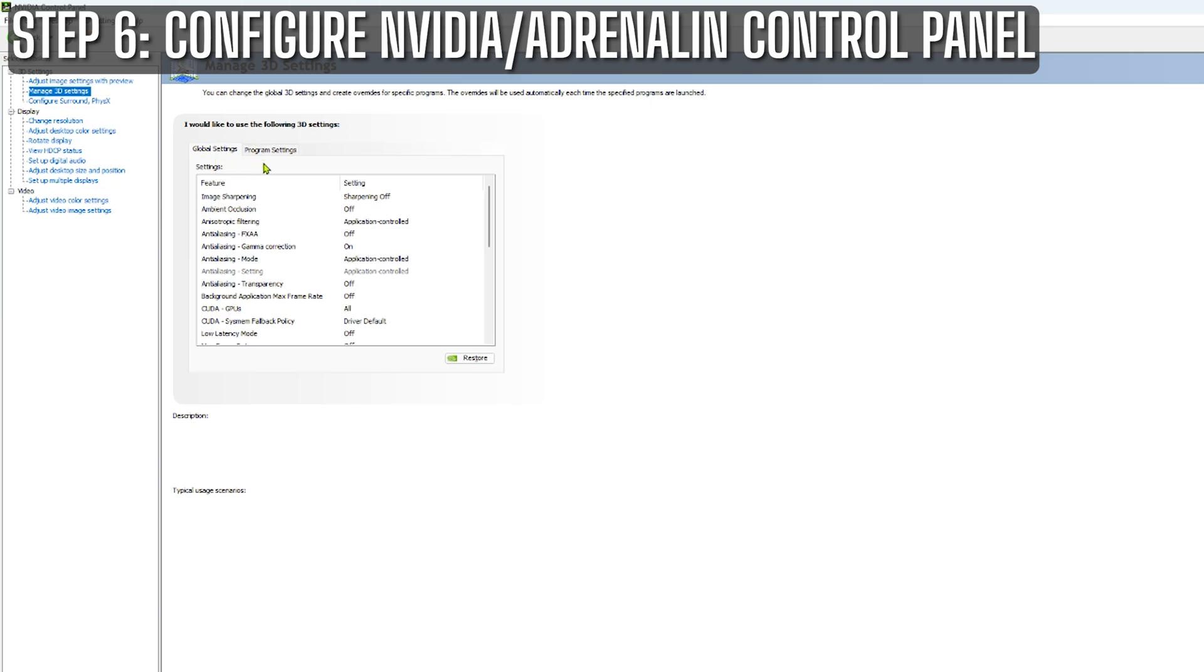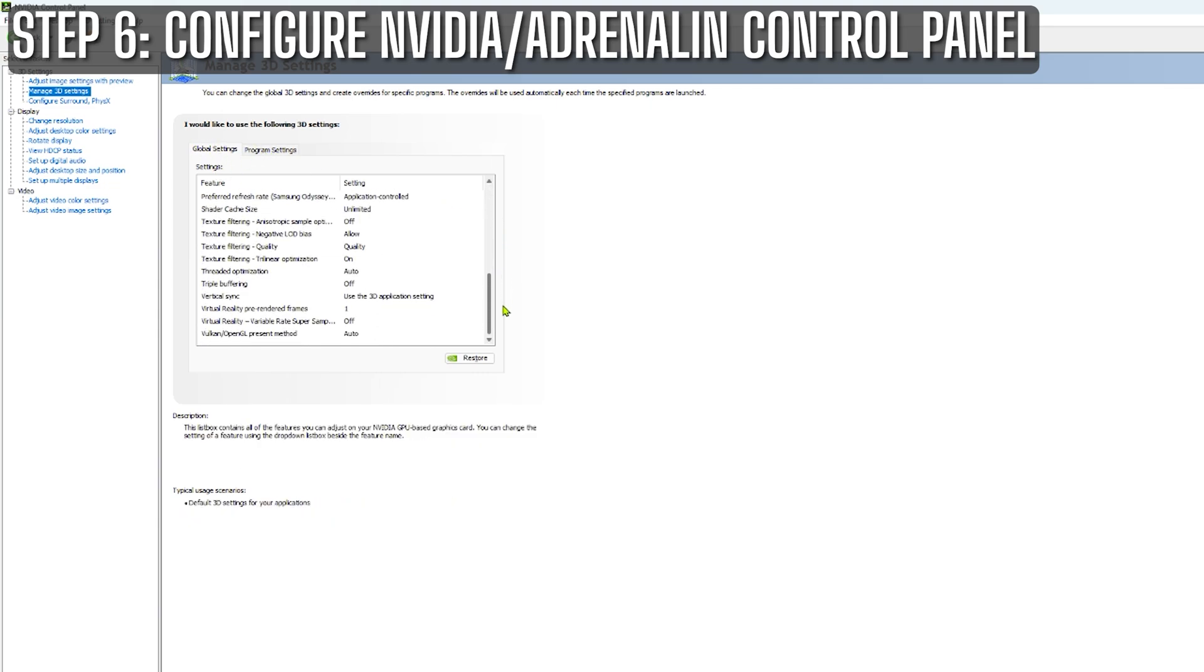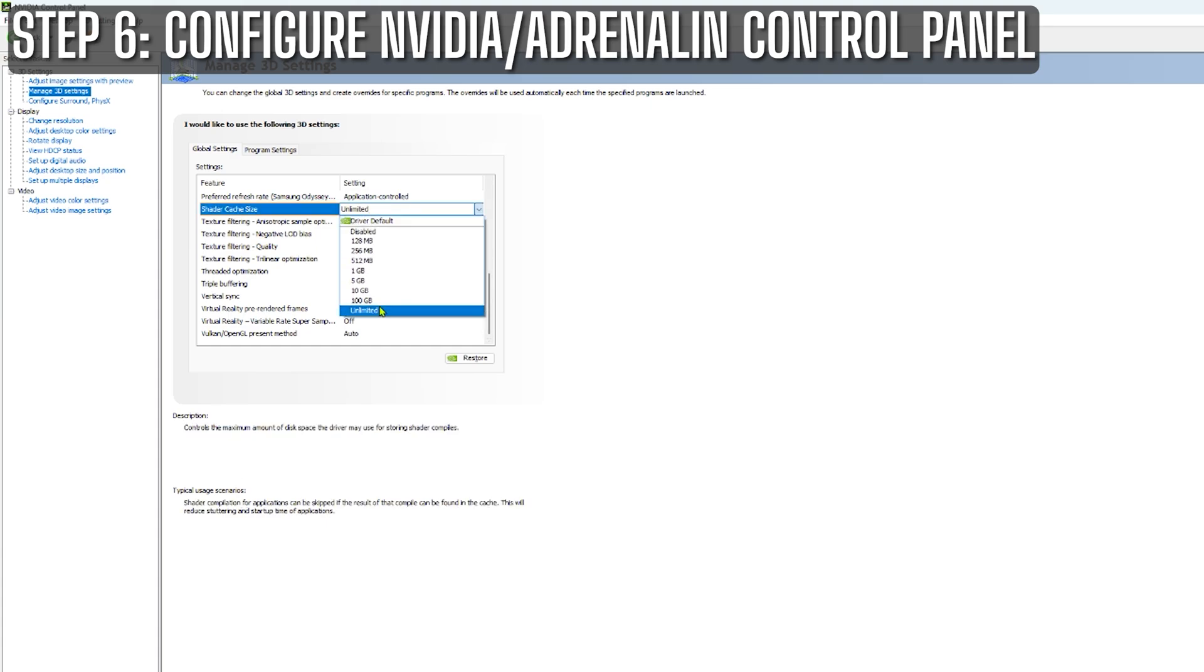In the global settings tab, the only adjustment I make is setting the shader cache size from whatever the driver default is to unlimited.